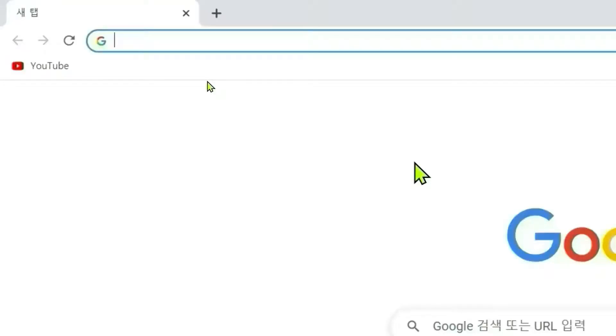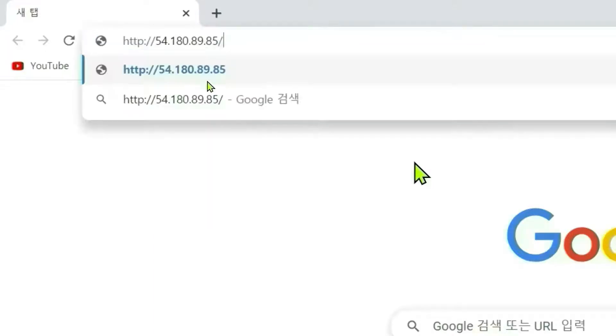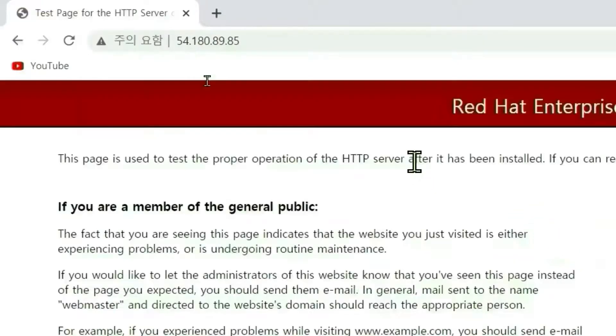Let's check if the Apache server is working properly. HTTP IP address of your instance. Okay, the default test page appears. The Apache server is running normally.